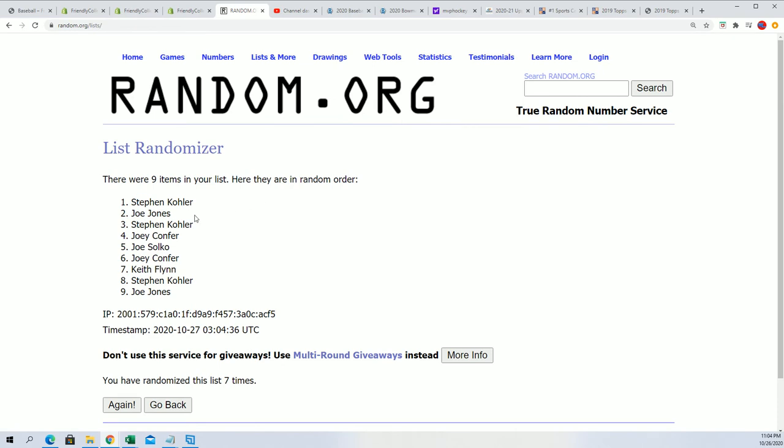Steven K and Joe Jay, congratulations! You guys did it, man, you guys did it!